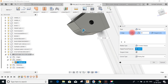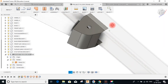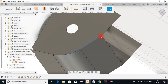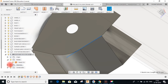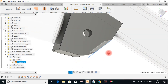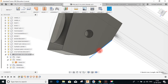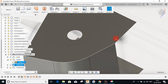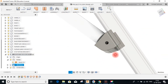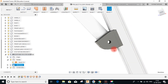Next, fillet this — let's give it a fillet of 50. There is one problem here: if I give a fillet to this edge — hide the sketch — the fillet is going to ride onto this area and will not come out clean. So we need to give a relief here. I'll model a relief on this surface.